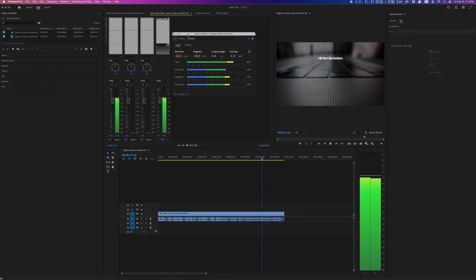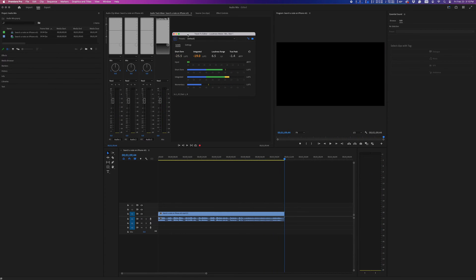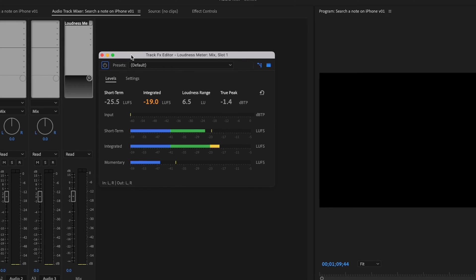I'm trying to get this between negative 22 and negative 26. Right now, my integrated loudness is at negative 19.